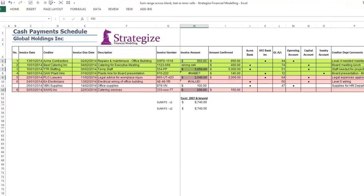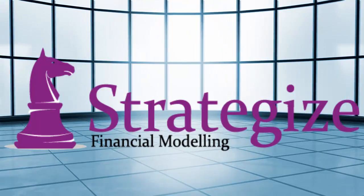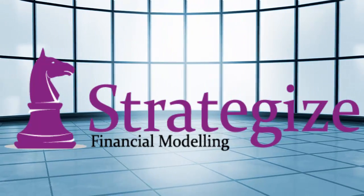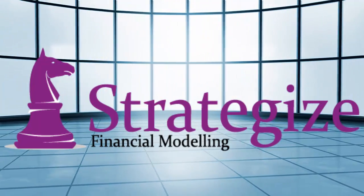Again we are returning the correct amount, $8,740, which we can verify at the bottom of our screen. And there we have it — our two approaches to summing across blank cells, text, or errors.